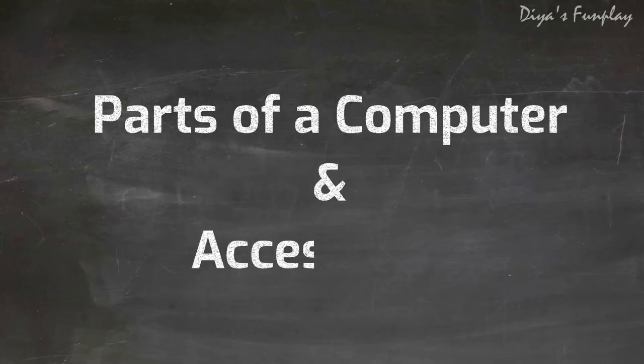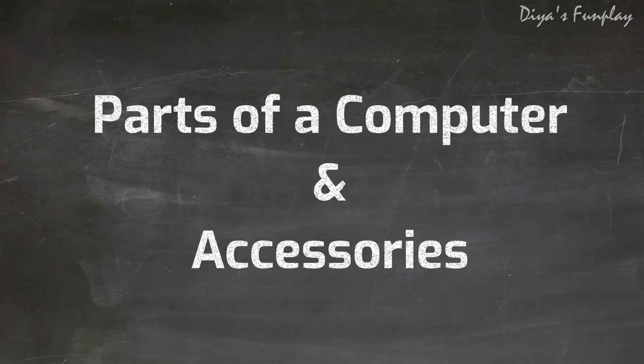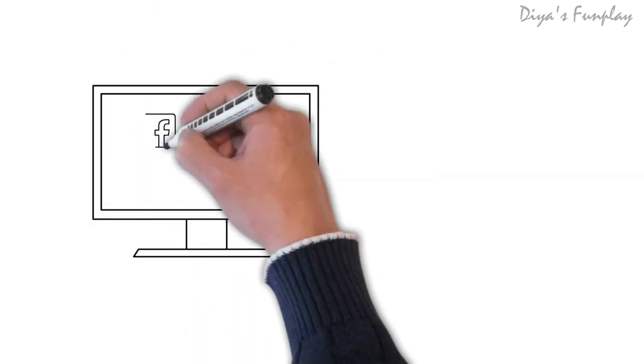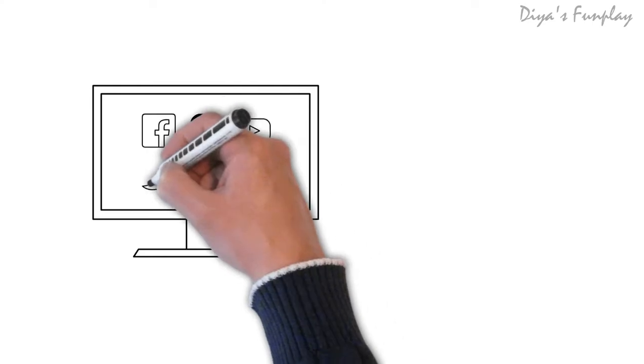Hello and welcome to Diaz Funplay. In today's video, let's learn the important parts of a computer and its accessories.